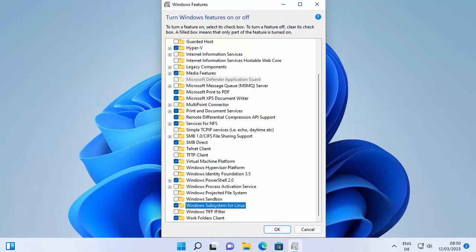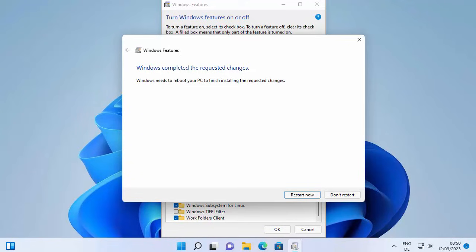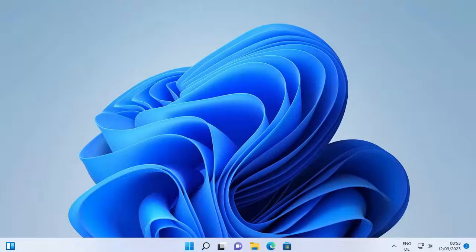Then just click OK, which is going to search for required files and apply all the changes. Once done, you need to restart your Windows operating system — it says 'Restart now,' so yes, restart right away.